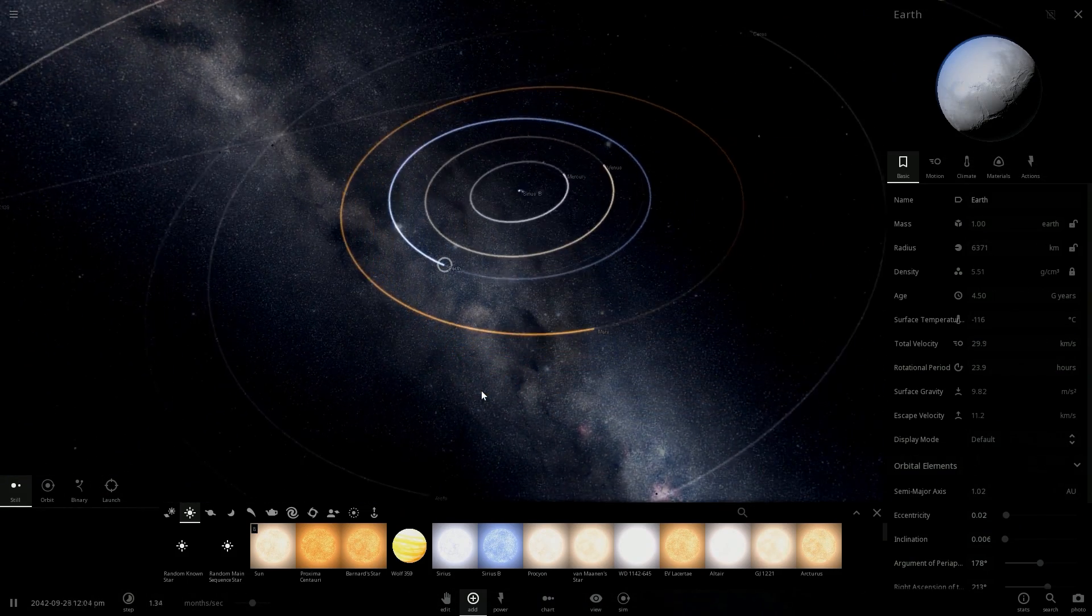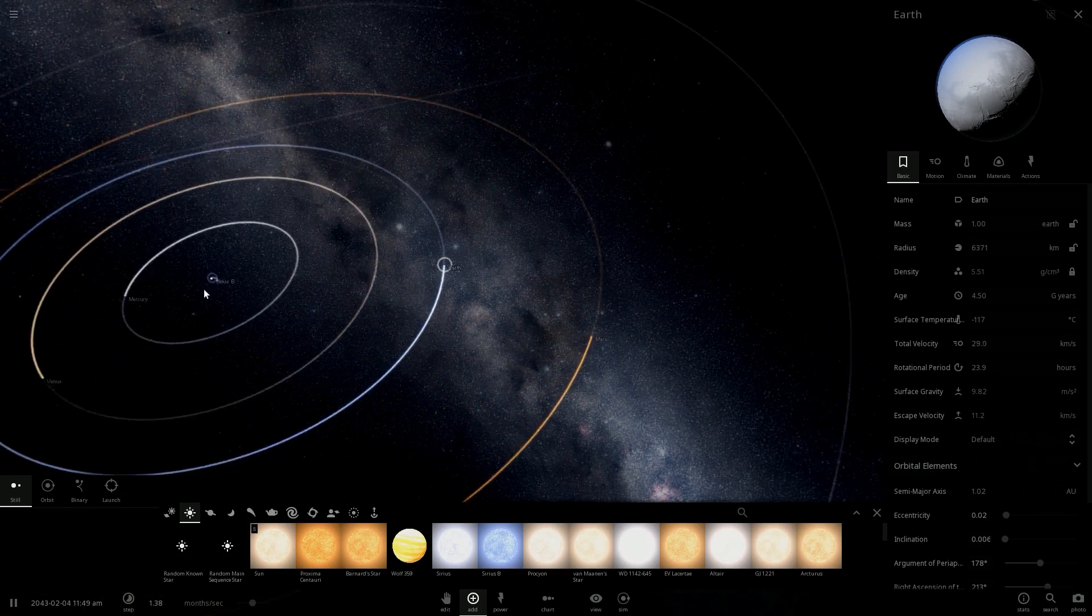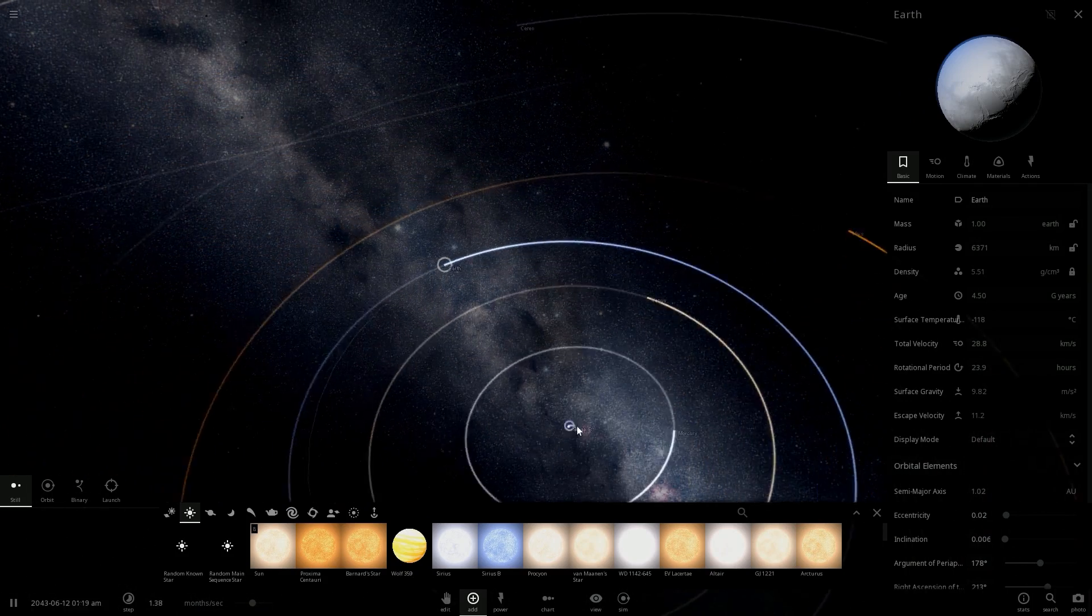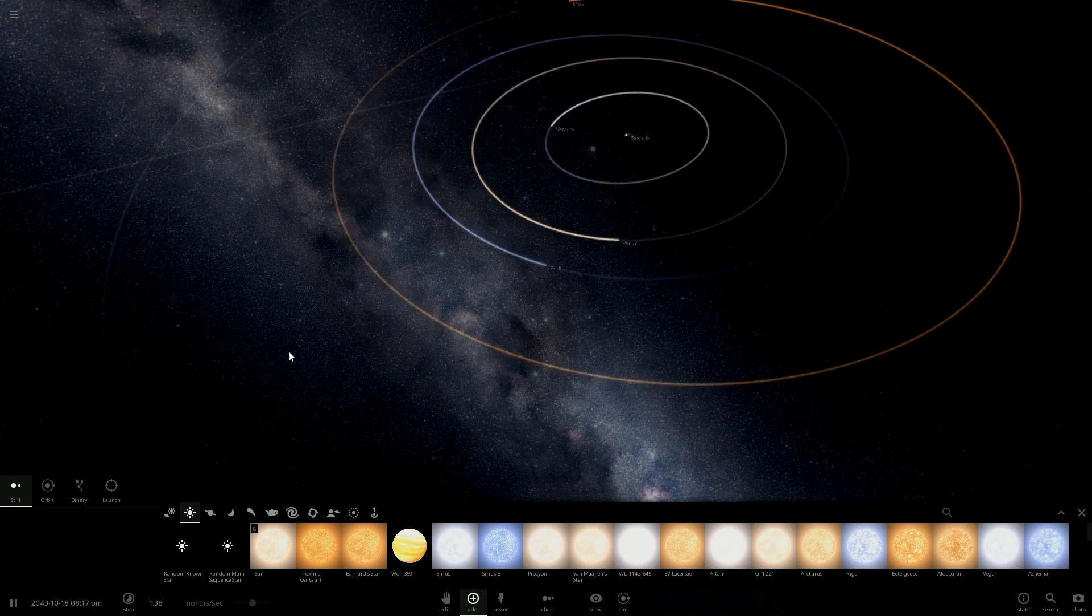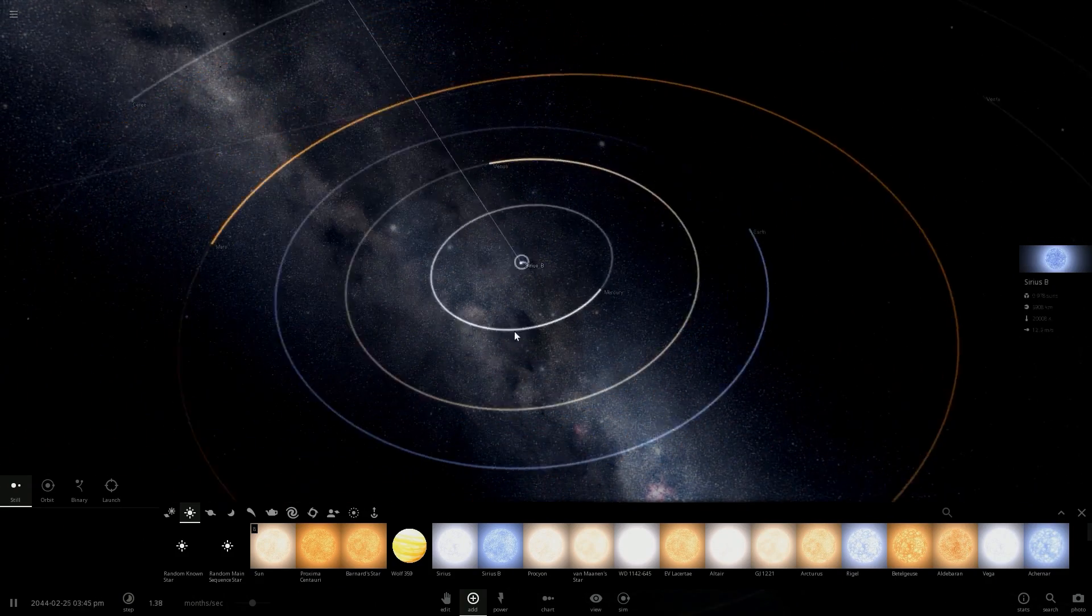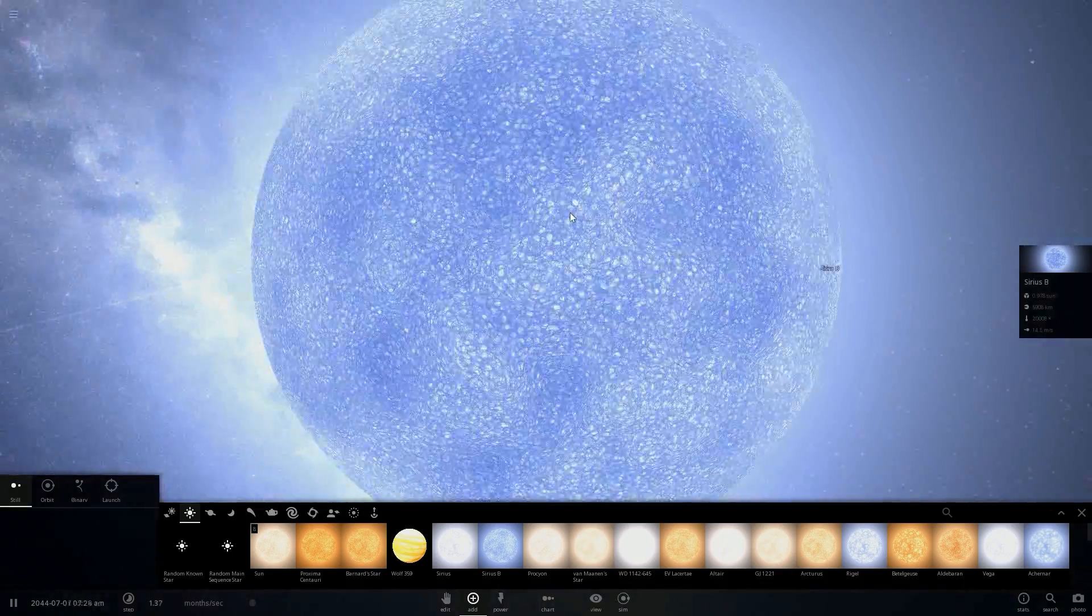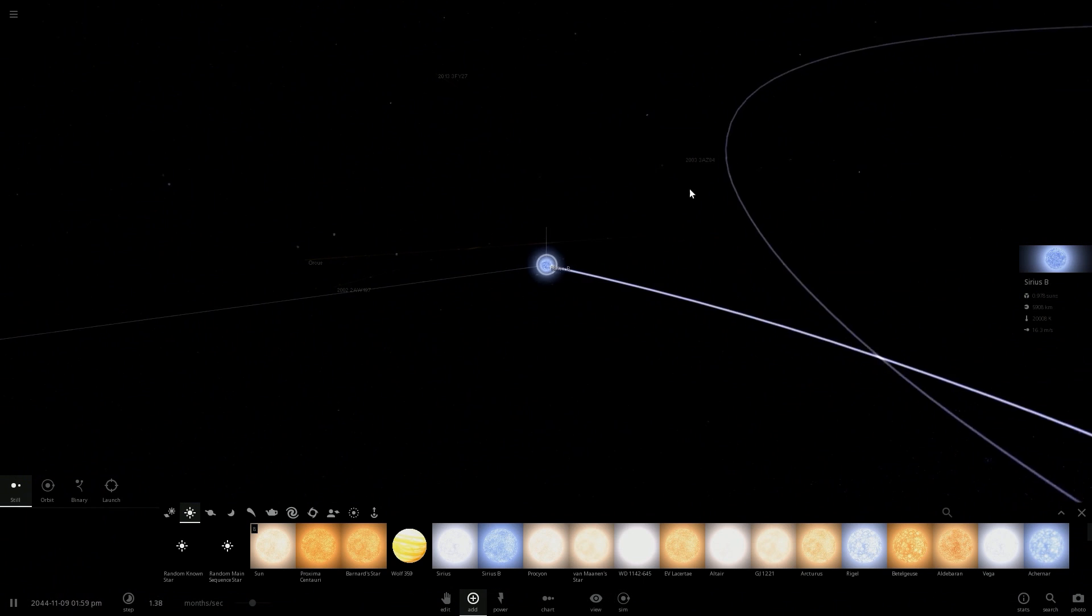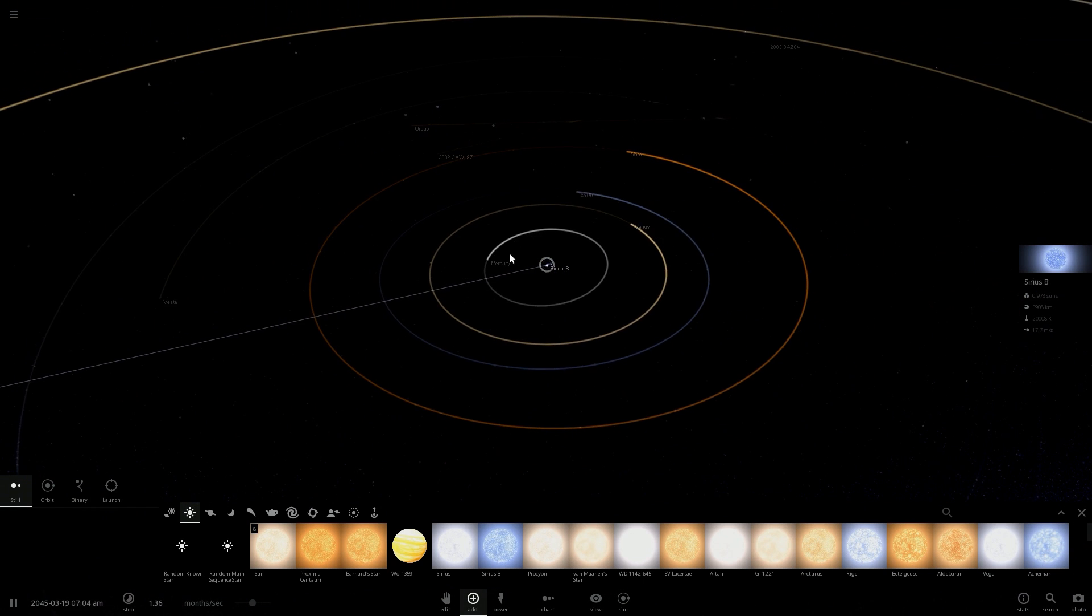It's brilliant guys, with a younger star life would be different on Earth. Life would be really different on Earth.